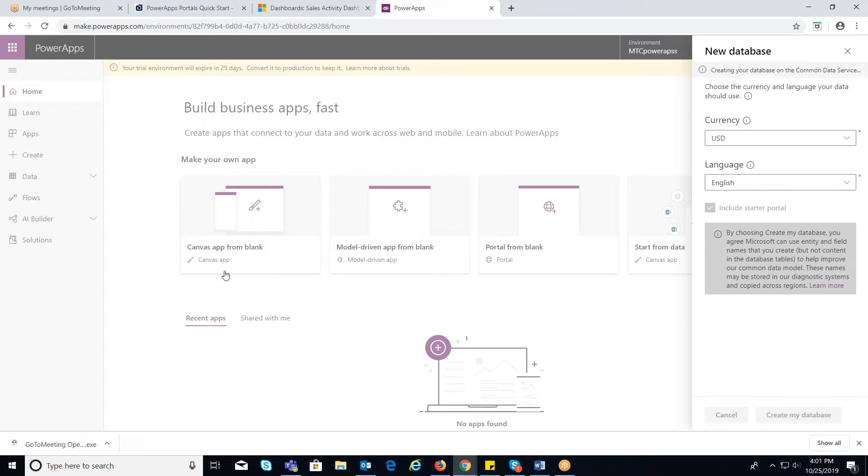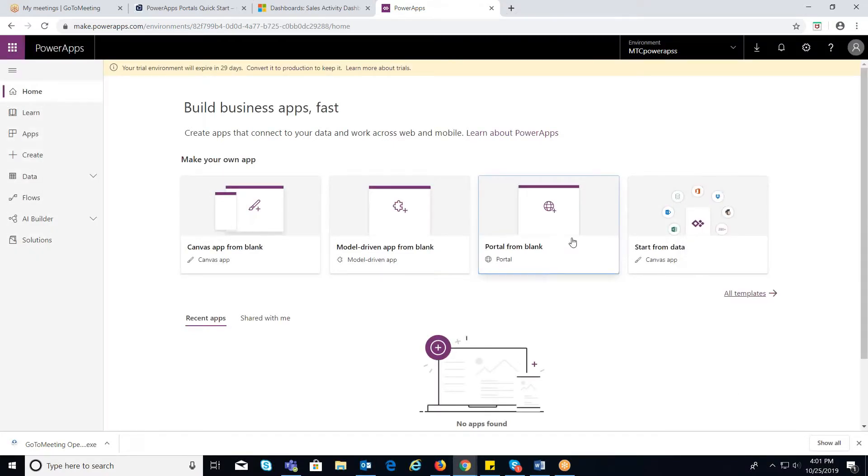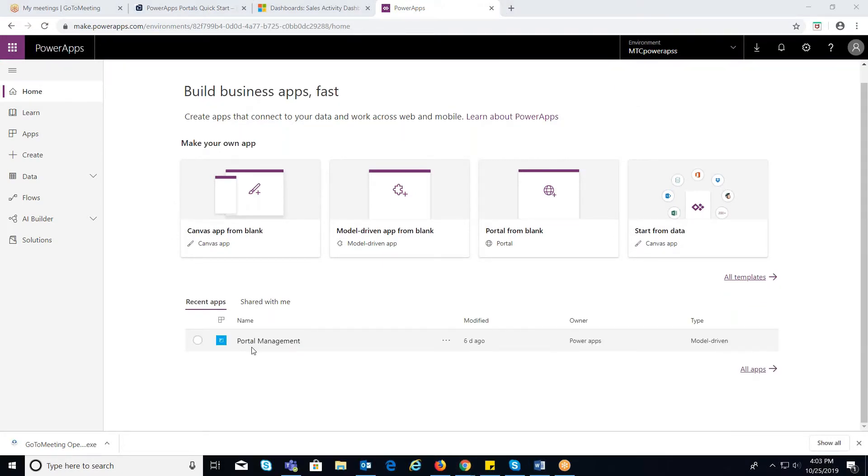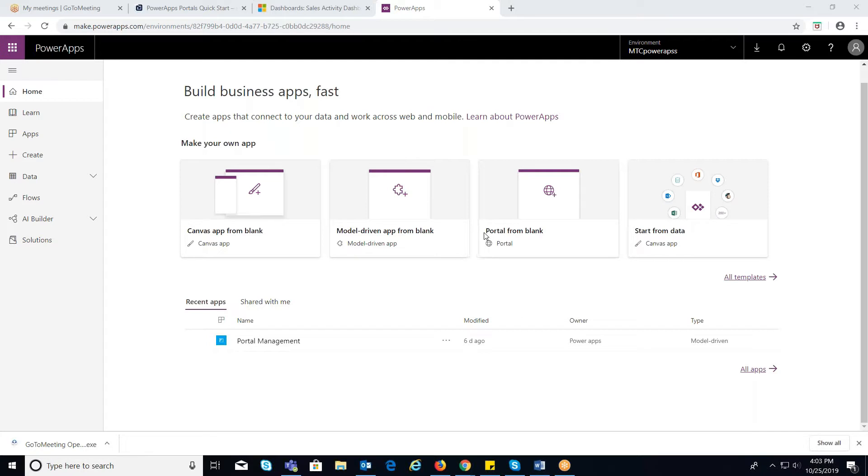Once the database is created, the new environment is selected in the list of environments on the PowerApps Home page. And the Portal Management app is also created. Now you can proceed with creating the portal.